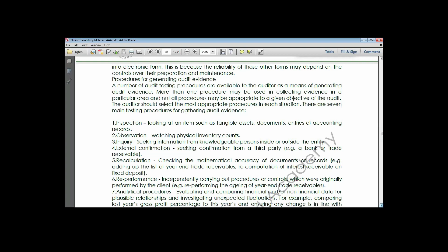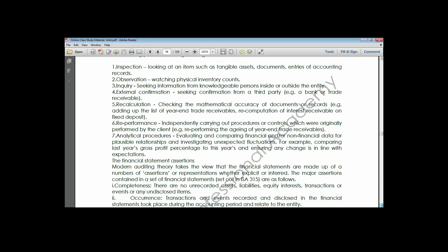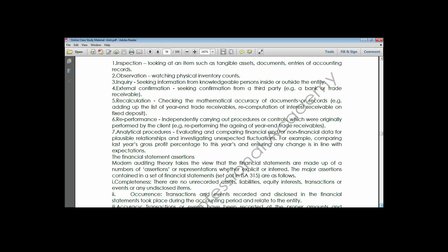The last method is analytical review procedures, which shows possible relationships between financial and non-financial data. Types of analytical review procedures include trend analysis, ratio analysis, and net changes. As an auditor, when trying to obtain evidence, you can use any of these patterns. So those are the seven methods of obtaining audit evidence.